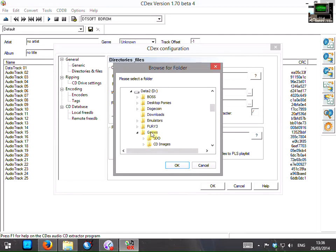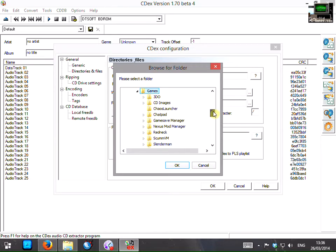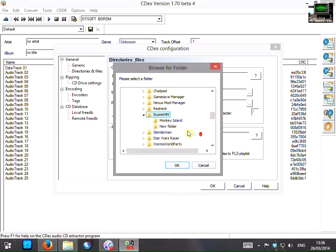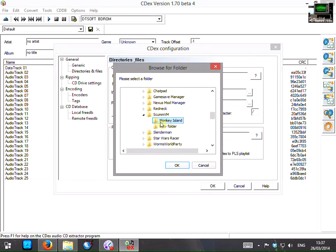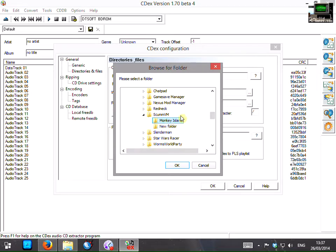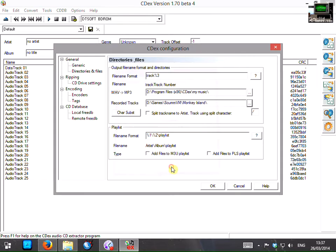If you remember, that was games, scummvm, monkey island. Now this isn't the folder where you install scummvm, this is the folder where you copy the data files from your original CD or even floppy disk and then point scummvm to the folder. This is the folder where your game data is. So click on OK.